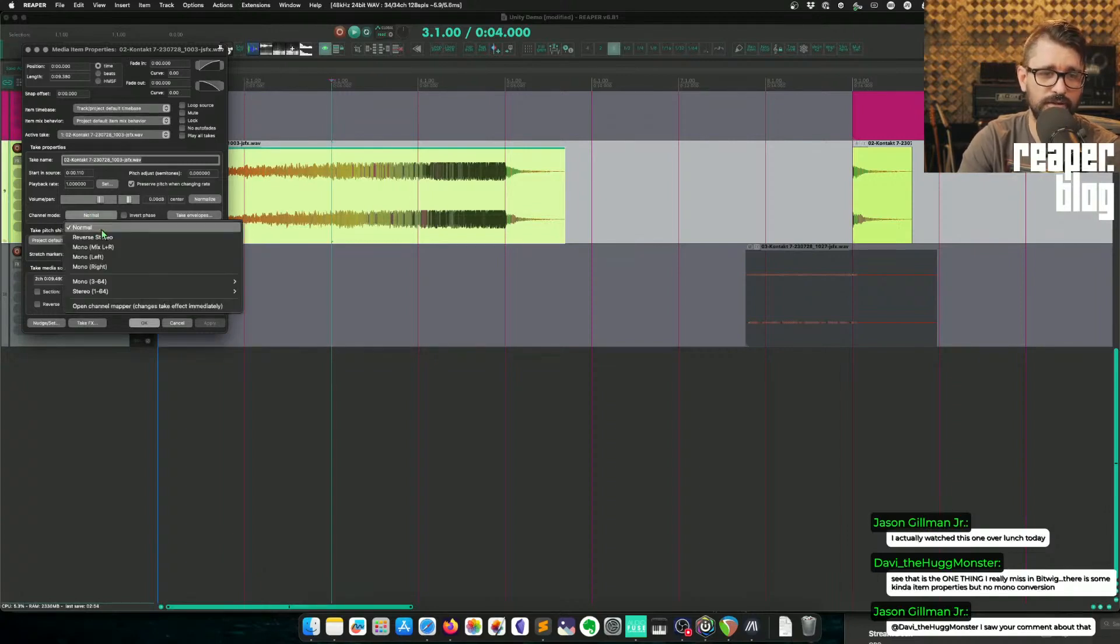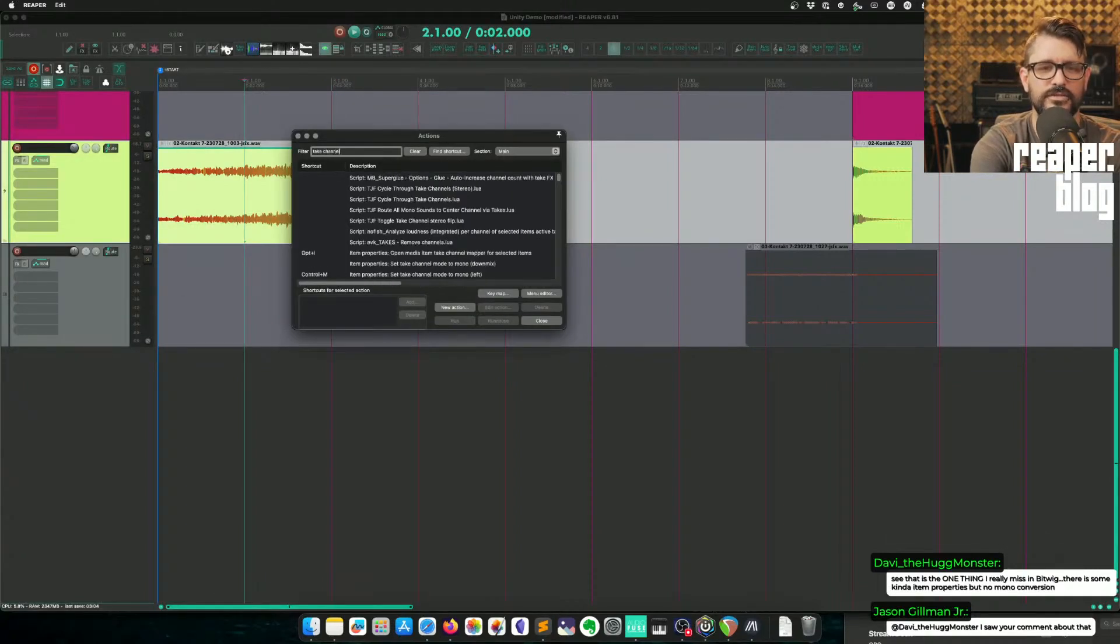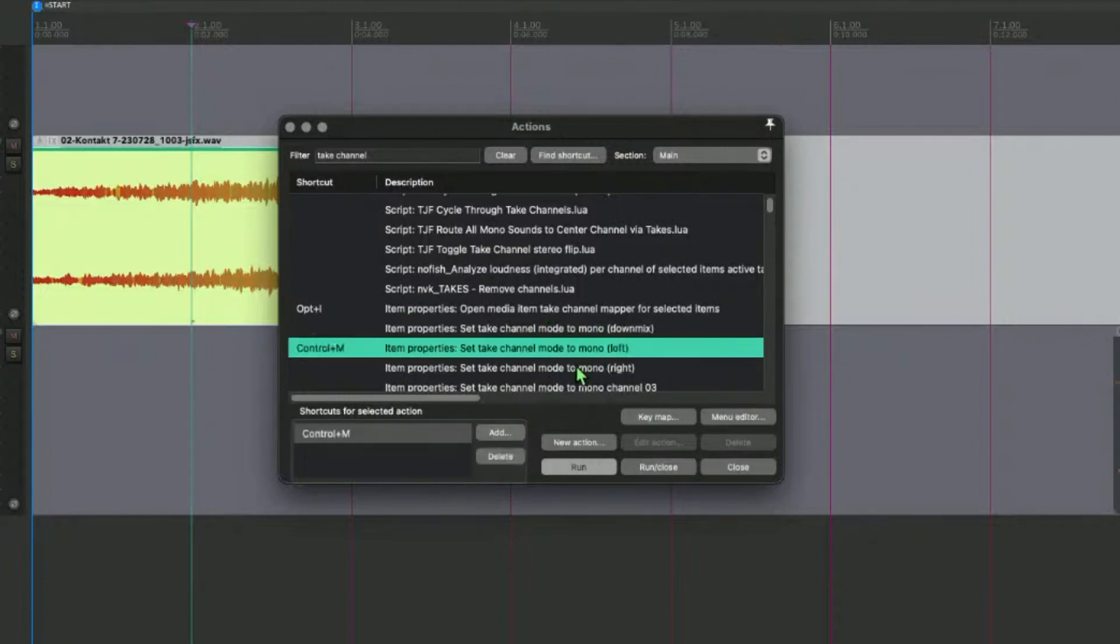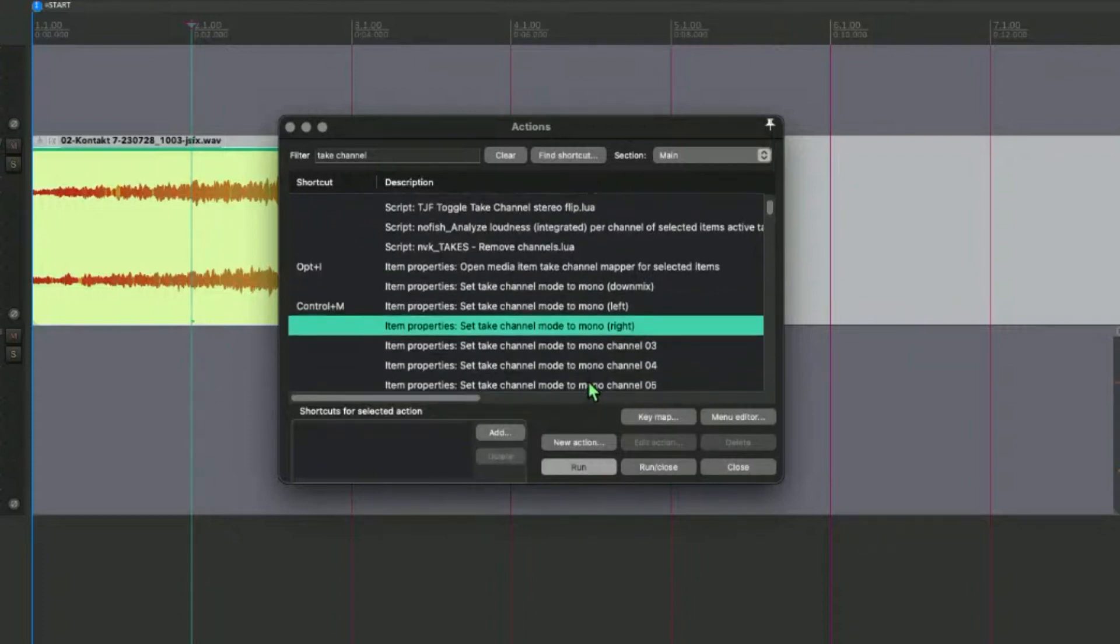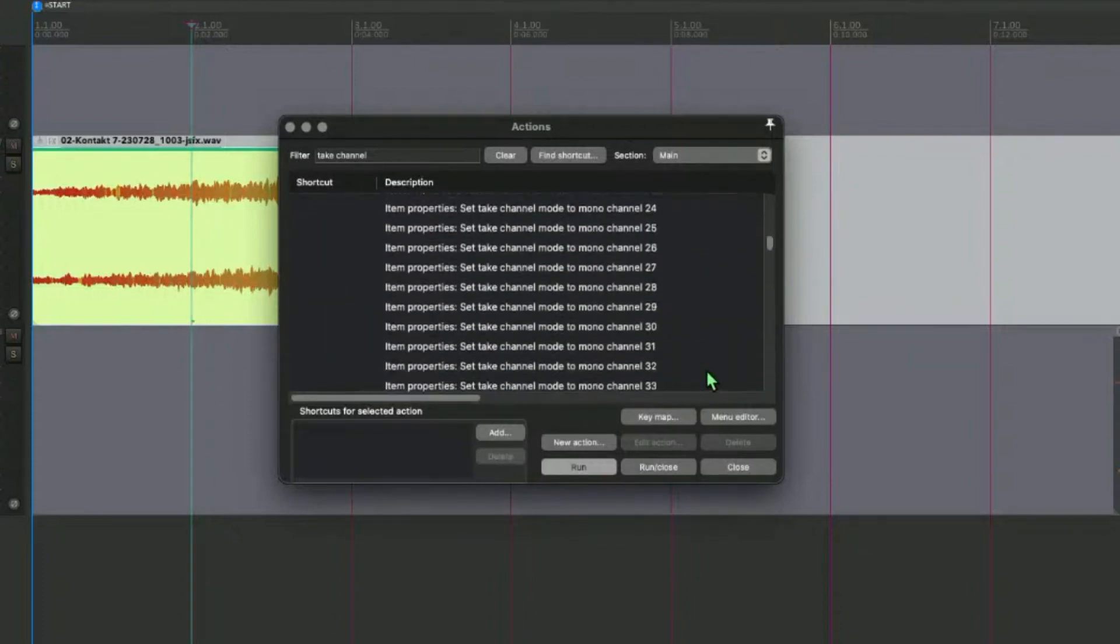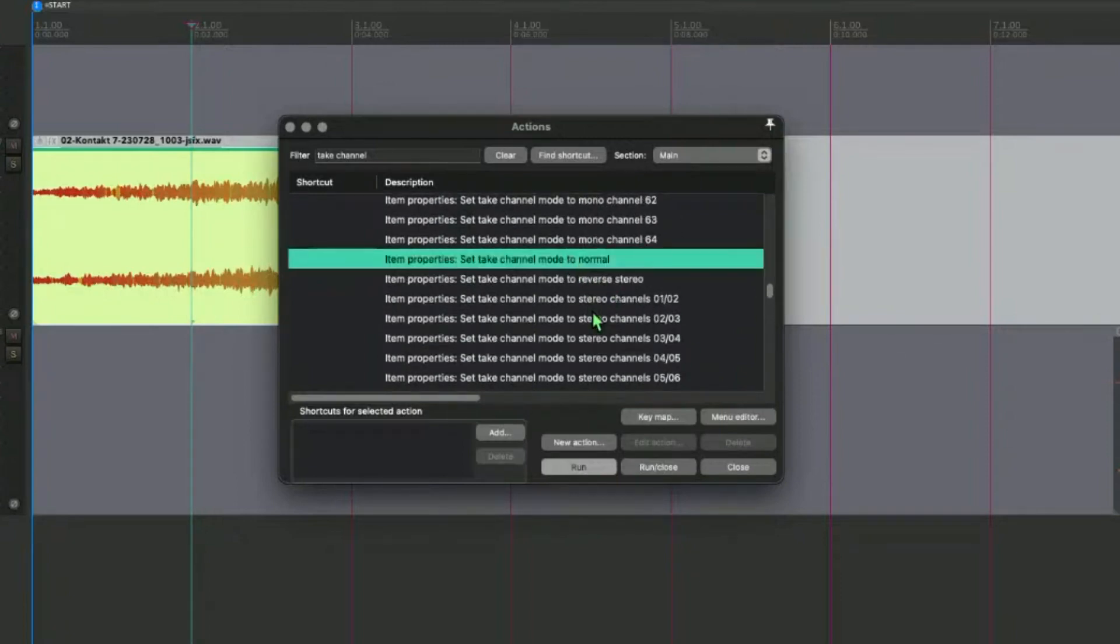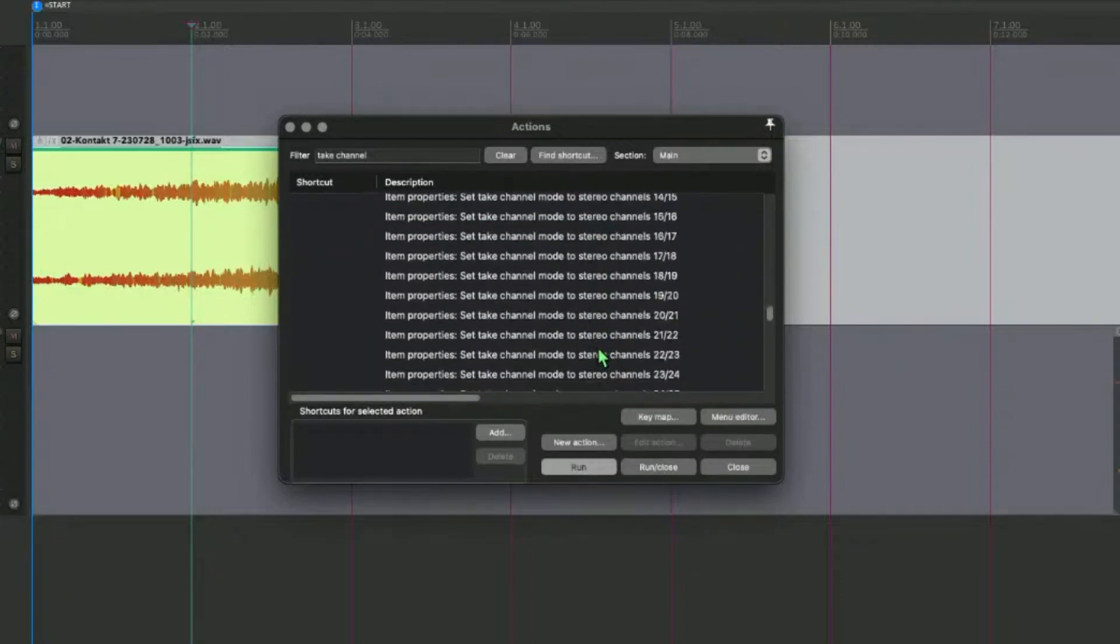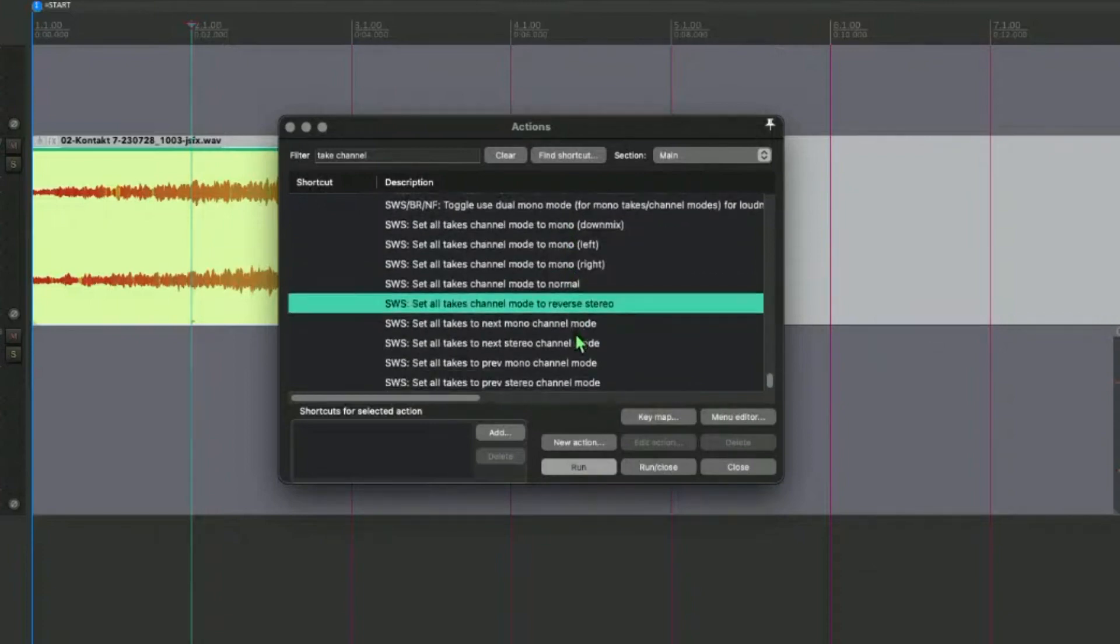I don't have a shortcut for mono right because it's so rarely used. Go into the action list and go to take channel. Item properties, set take channel mode to mono, down mix. Take channel mode, mono left. Take mono mode, right. And then 3 up to 64 I think you have the options for. And there's mode normal, reverse stereo, and you can do it for all takes with SWS actions. Lots of options there.